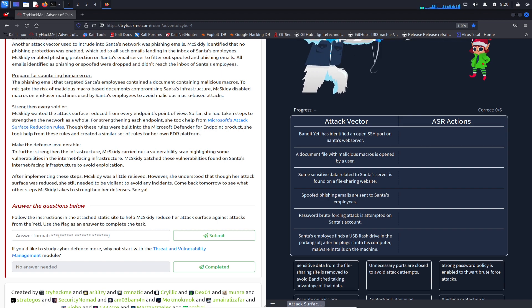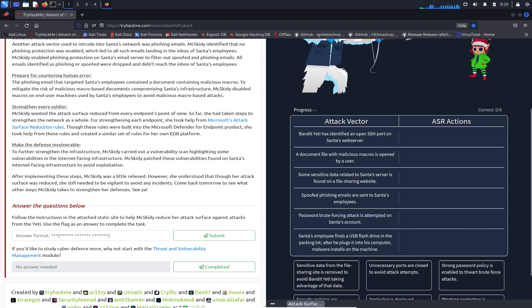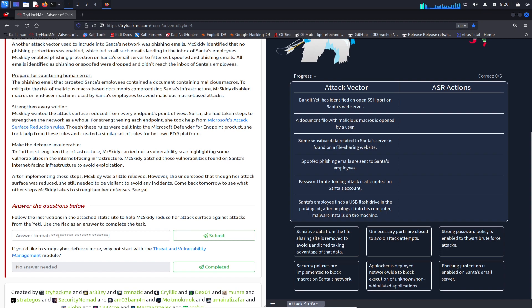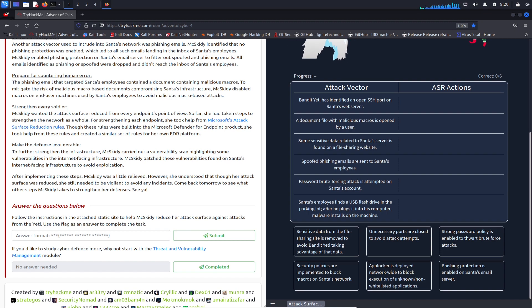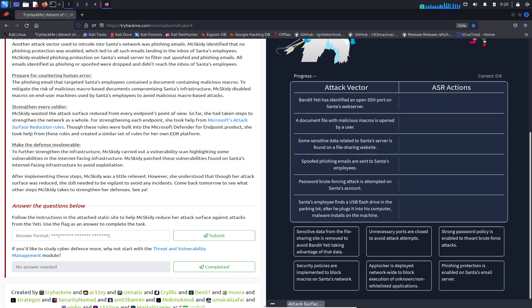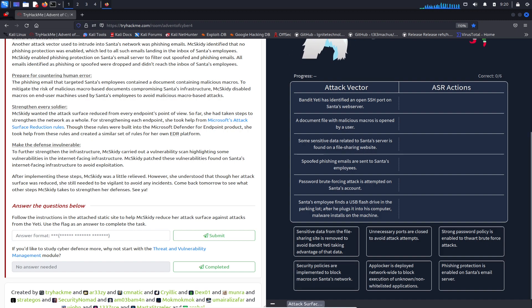Password brute forcing attacks are attempted on Santa's account - that's no good. We need to strengthen the policy or enable some kind of countermeasure so an account gets locked out after three attempts or whatever.